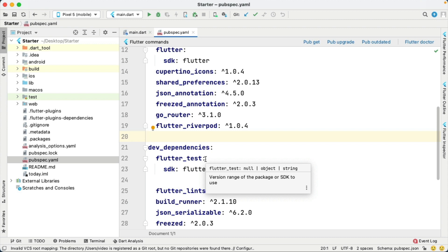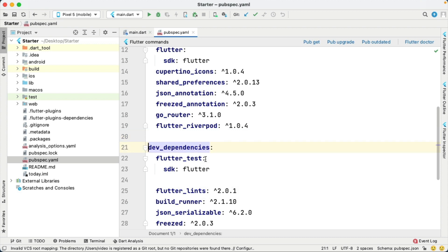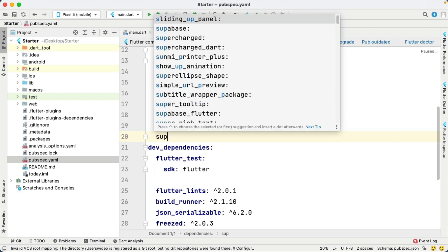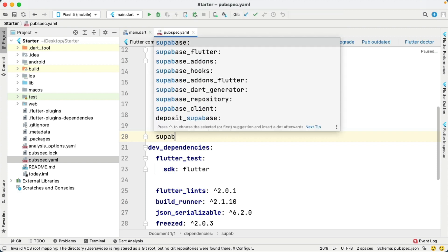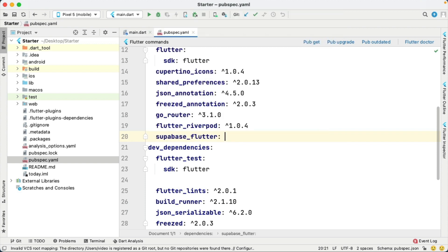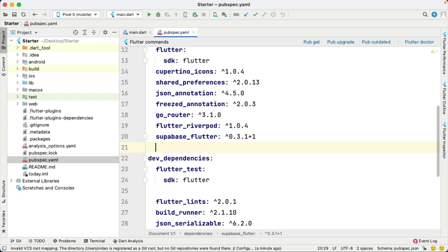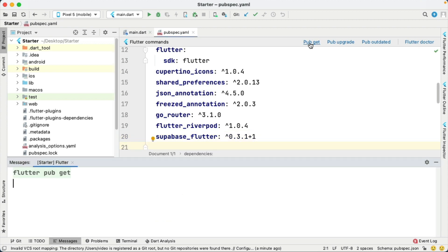GoRouter is a great package for navigating pages. Flutter RiverPod is useful for being able to access our database. Now add the Supabase package after Flutter RiverPod by adding Supabase Flutter. Choose that one and we're going to use version 0.3.1 plus 1 and we'll press pub get.